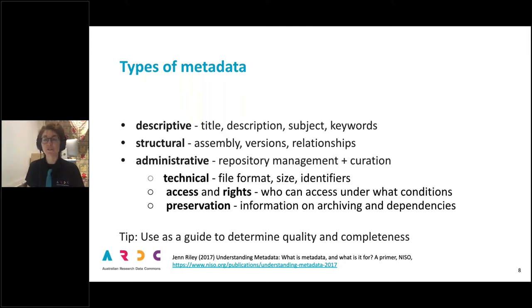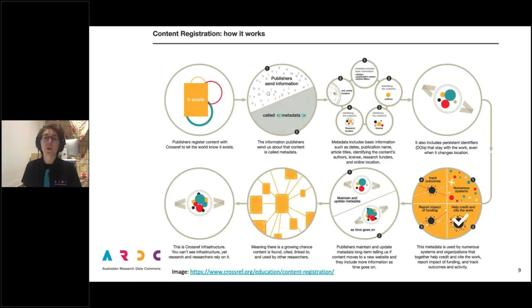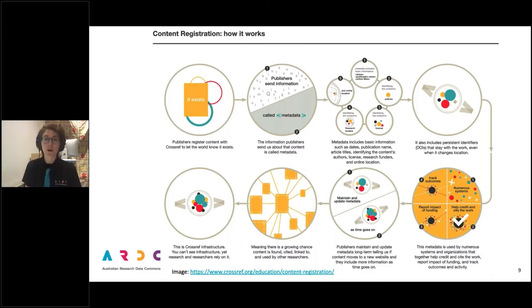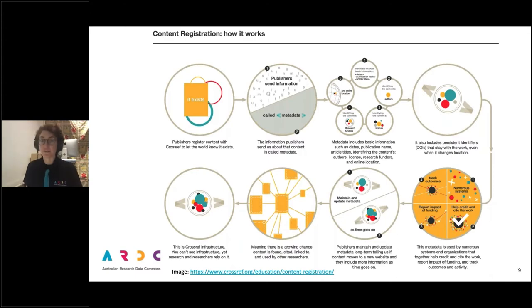Let's take a look at some Crossref metadata in action. This diagram shows how when publishers register with Crossref, the metadata about their resources and research outputs — including the all-important persistent identifier, the DOI, as we learned from Matthias — is exchanged with Crossref and all the systems which use metadata to credit and cite the work, report impact of funding and track outcomes. Crossref has just released some new educational materials and documentation on their website and I recommend you check it out.